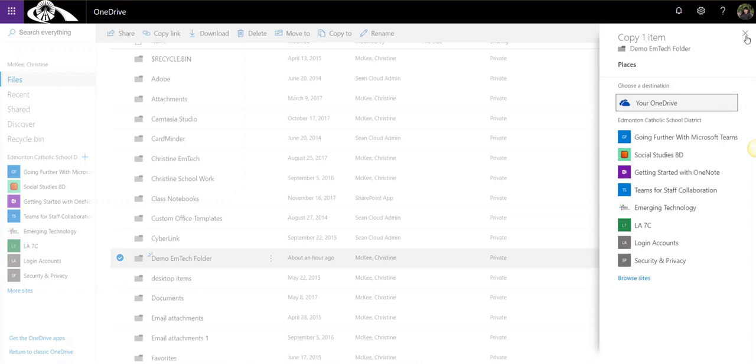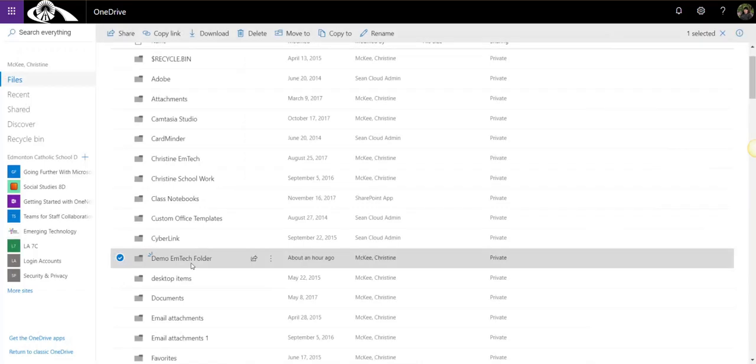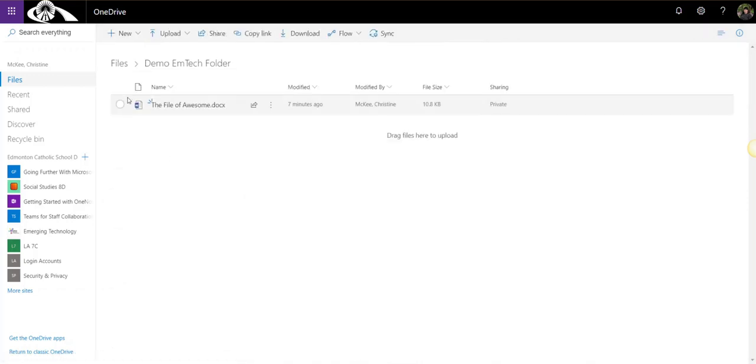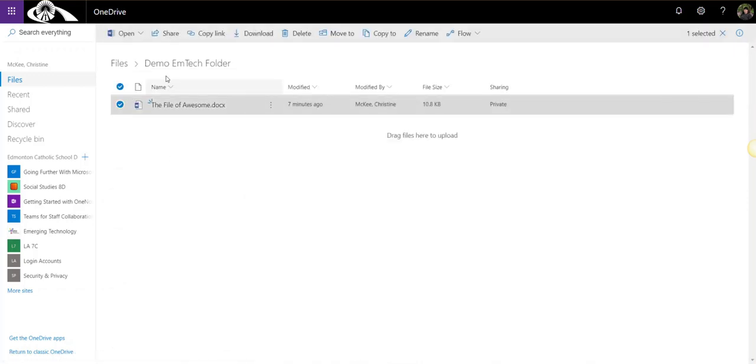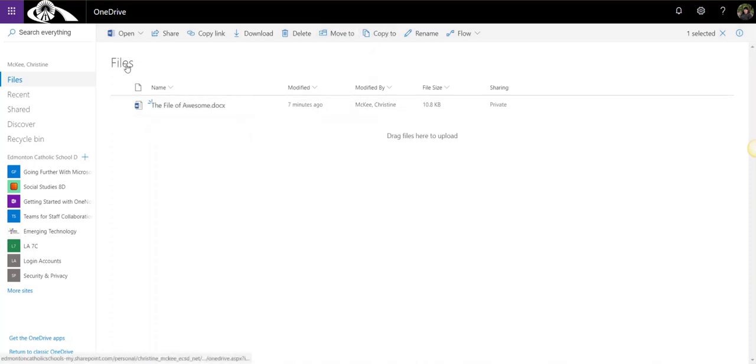Let's try moving a folder. By the way, to move a folder, the steps are exactly the same as if I opened up the folder and selected a file to move or copy to a different location.